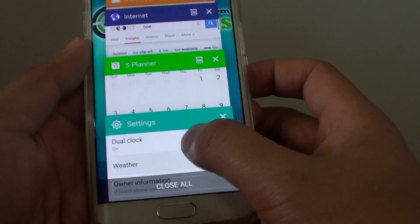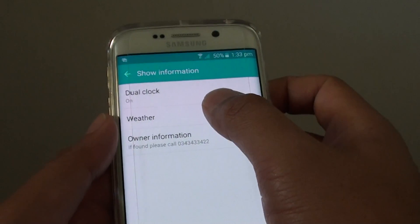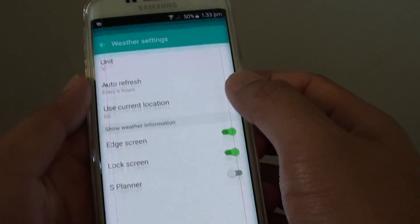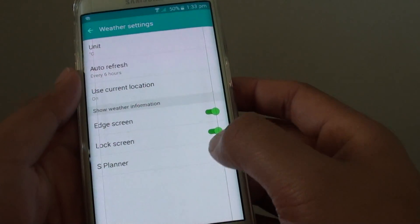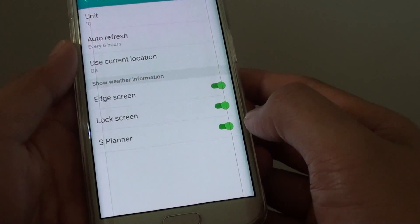You can also turn it on. Tap on Weather and slide the switch to the right to turn it on.